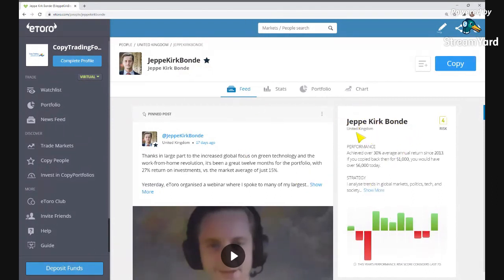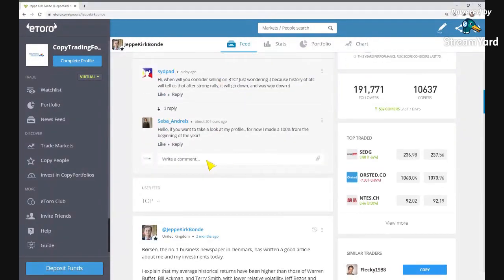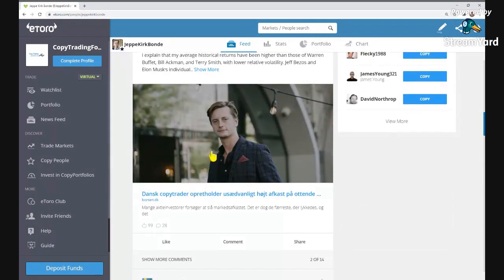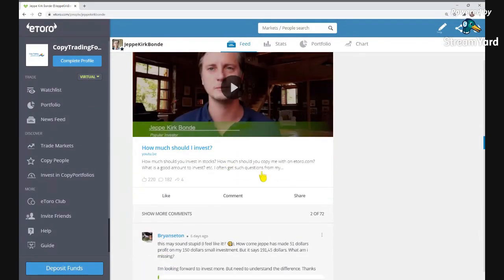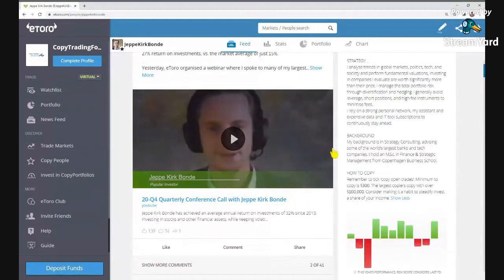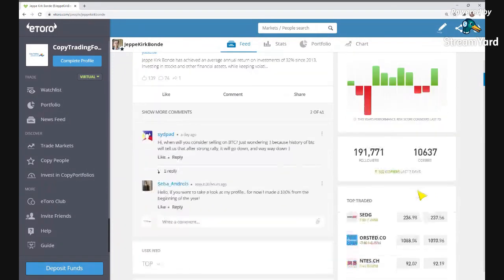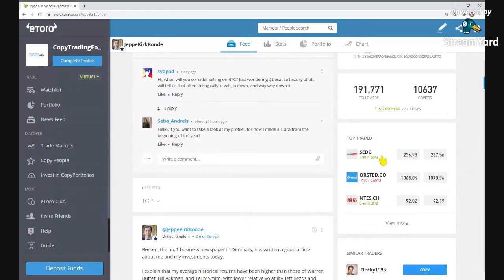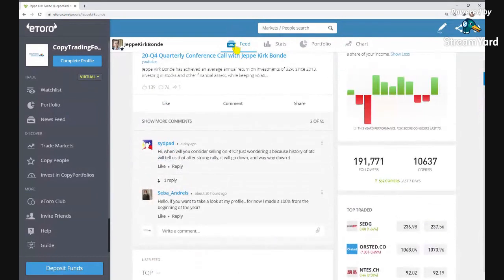Every popular investor has a feed on eToro — it's like a blog where they update regularly with videos and posts. Jeppe has been interviewed many times by eToro and is one of their most popular investors. You can see how many people are following and copying him, and his top trades are listed so you can review which companies he's trading with before you start copying.